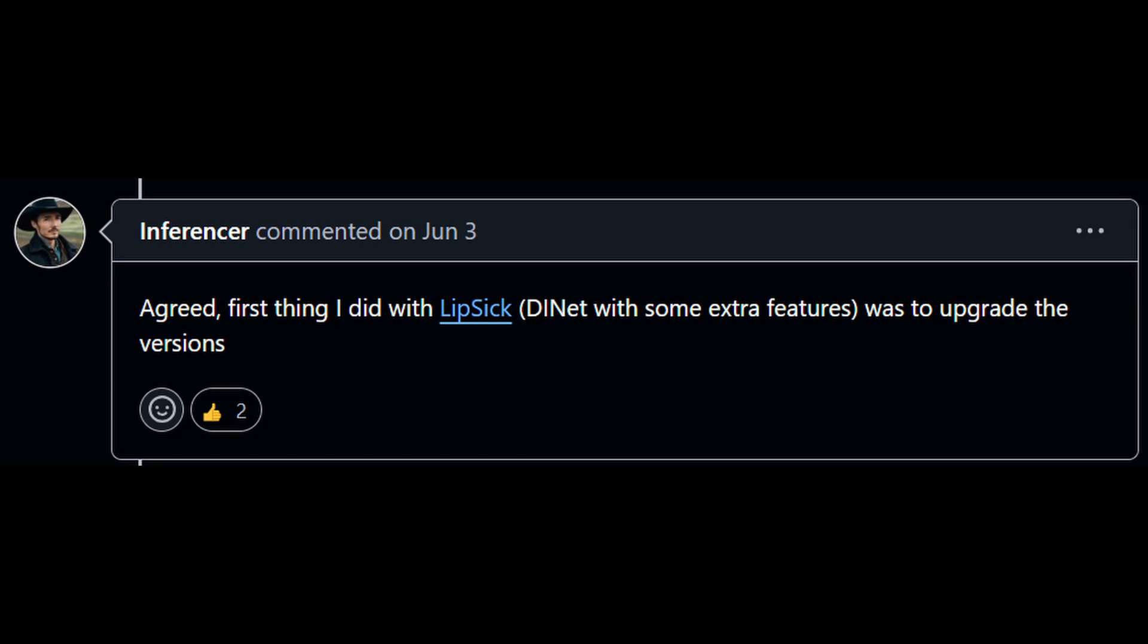I was looking through the DINet GitHub issues and noticed this post by someone with the name of Inferencer. It says the first thing I did with Lipsick, DINet with some extra features, was to upgrade the versions. I like that name, Lipsick.